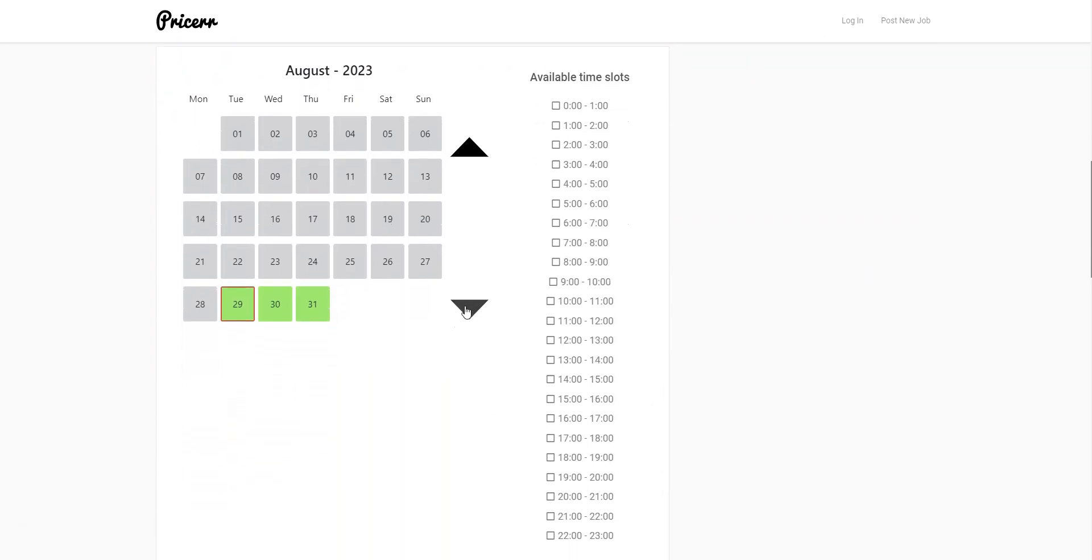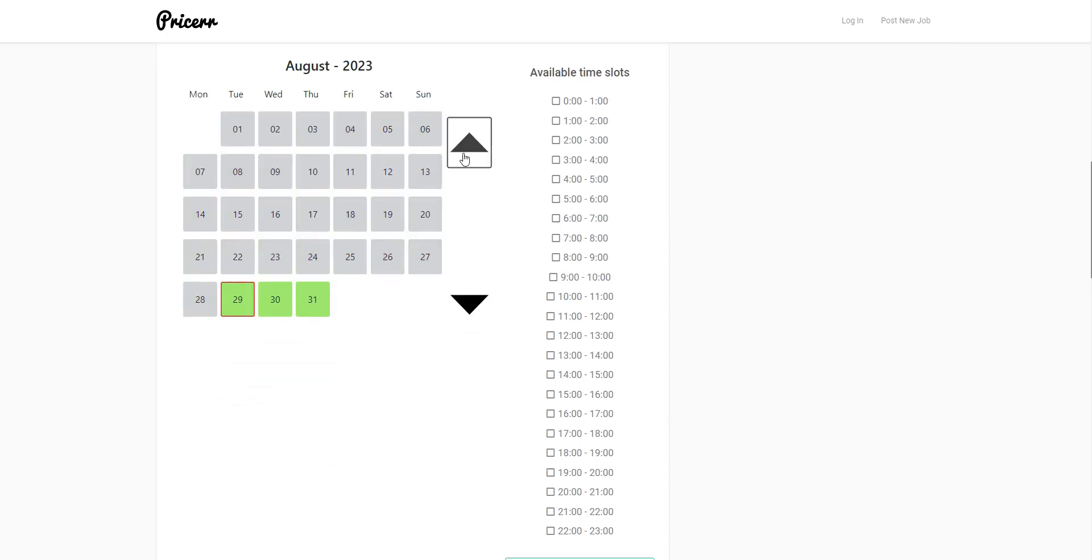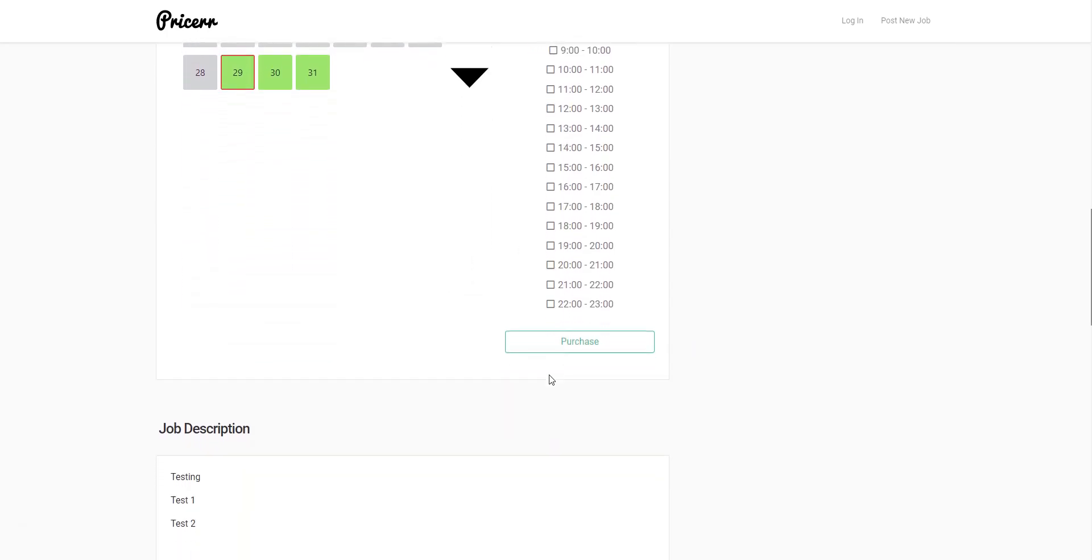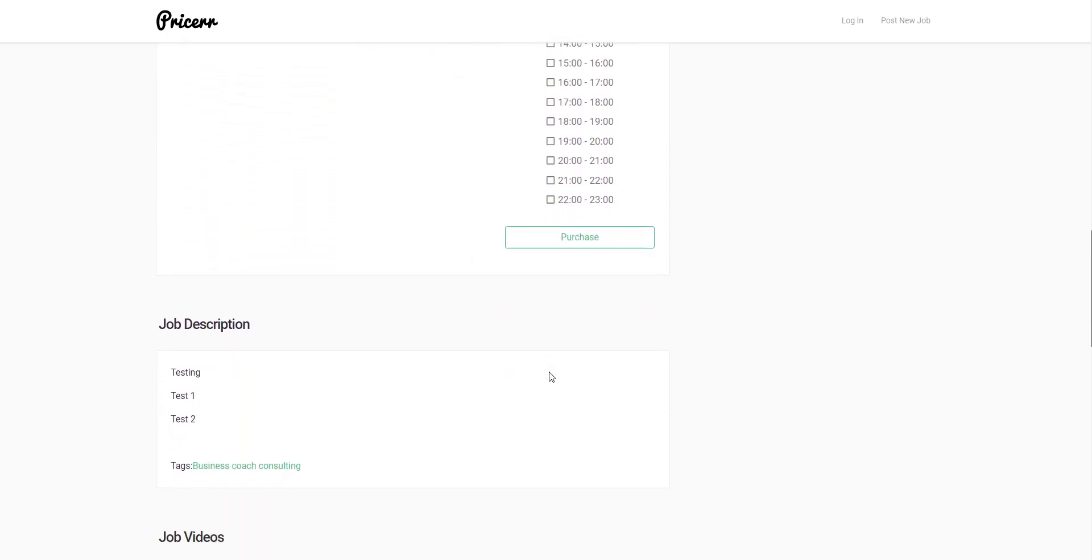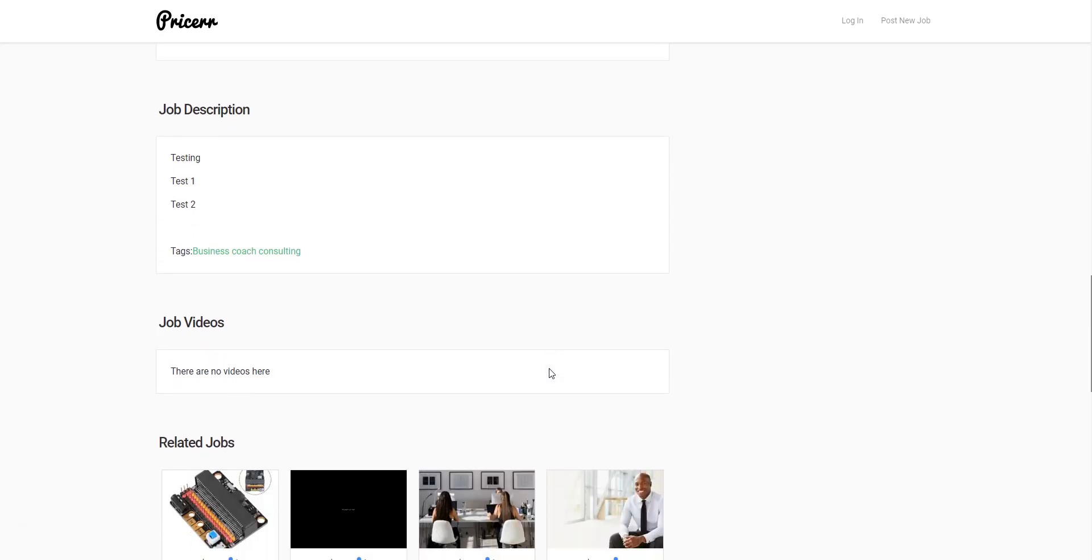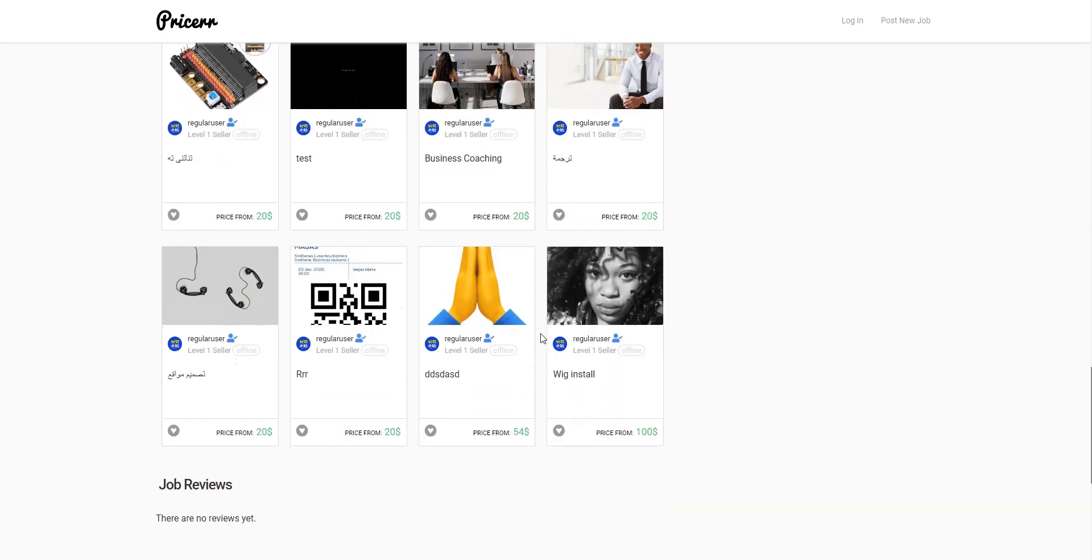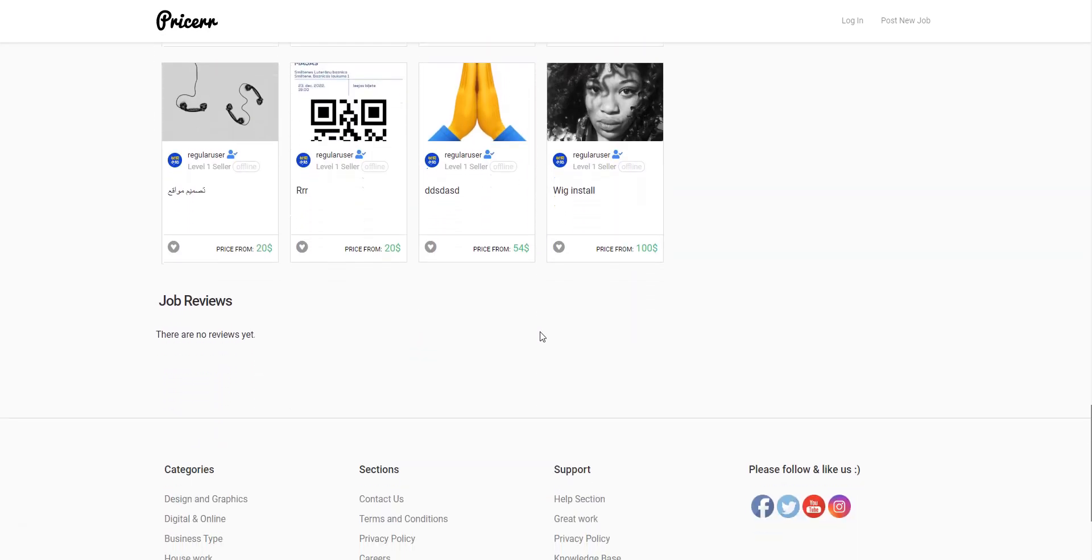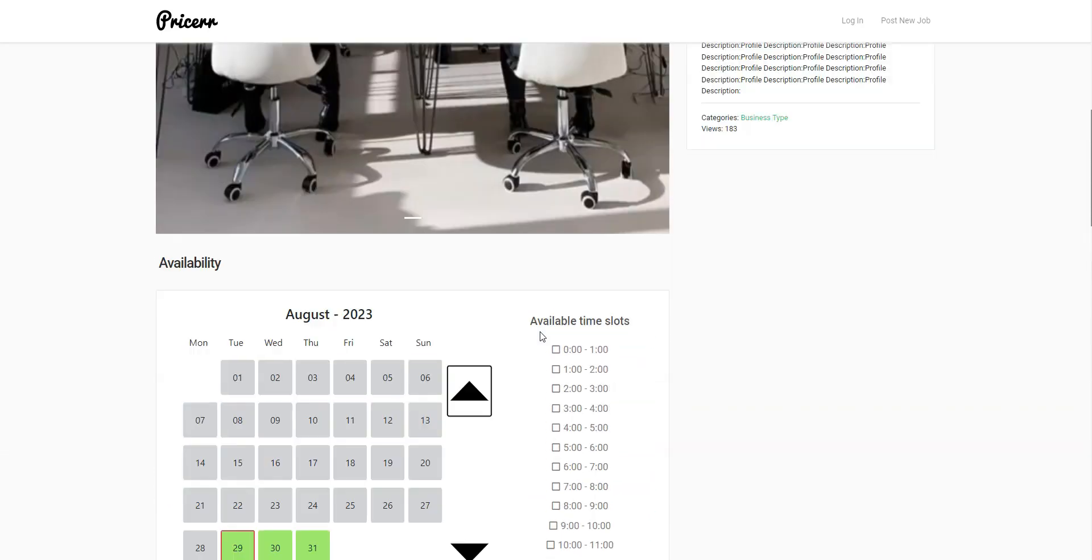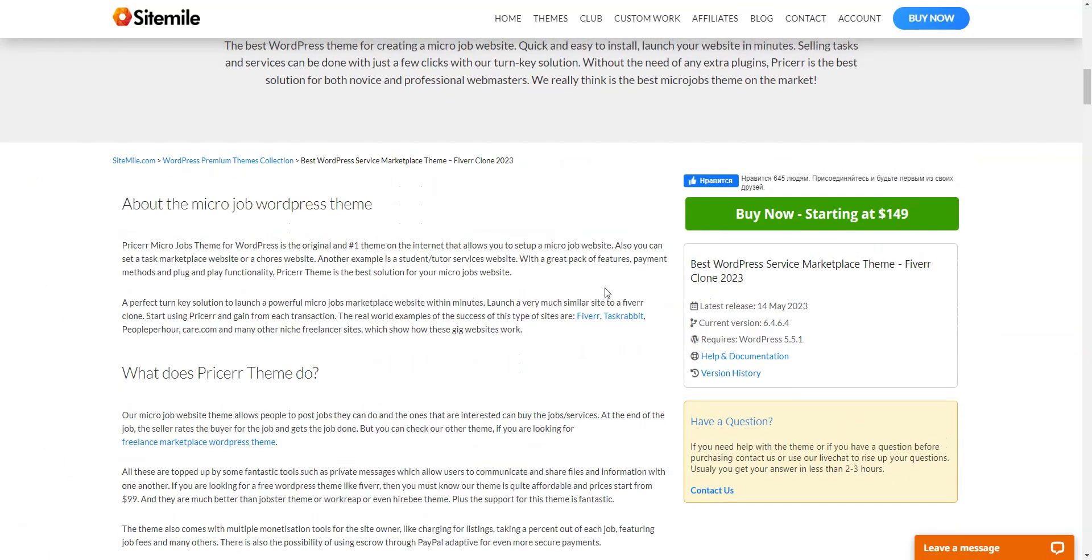To customize layouts of your peer-to-peer marketplace, you can use Elementor or WP Bakery page builders that are fully compatible with Pricer. If you want to make money with your service marketplace, you can charge users for adding listings and featuring them or set up commissions to get a cut from each sale on your website.